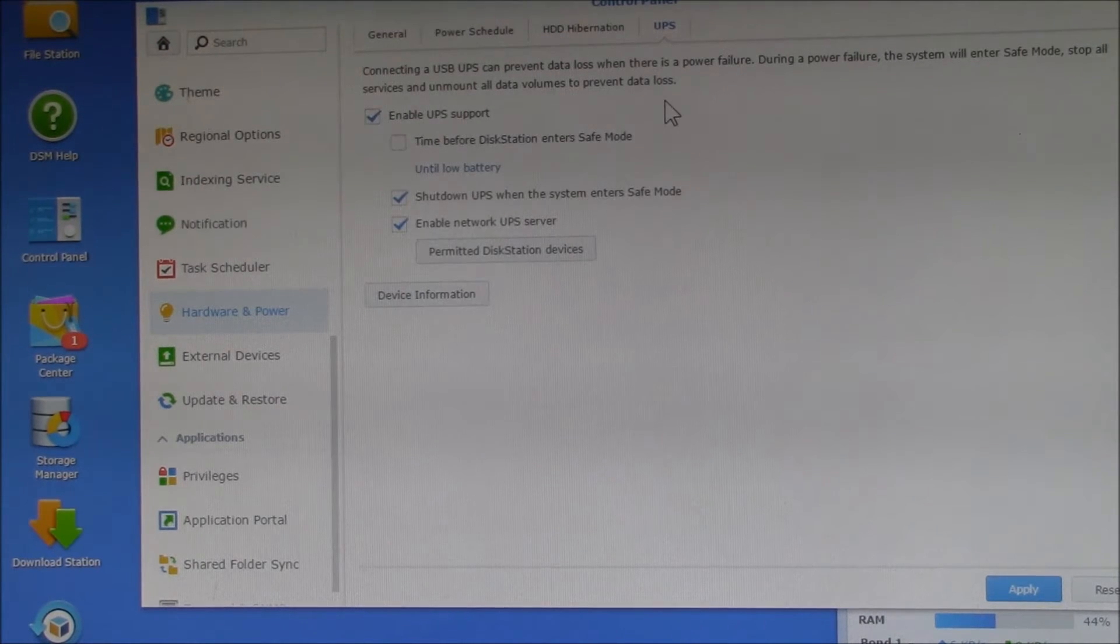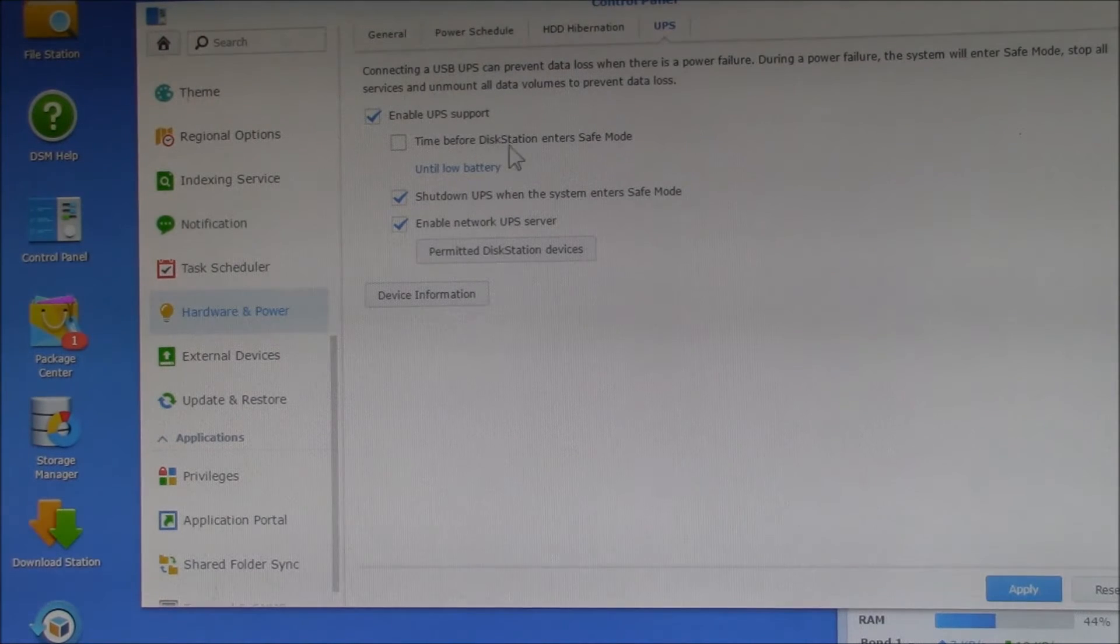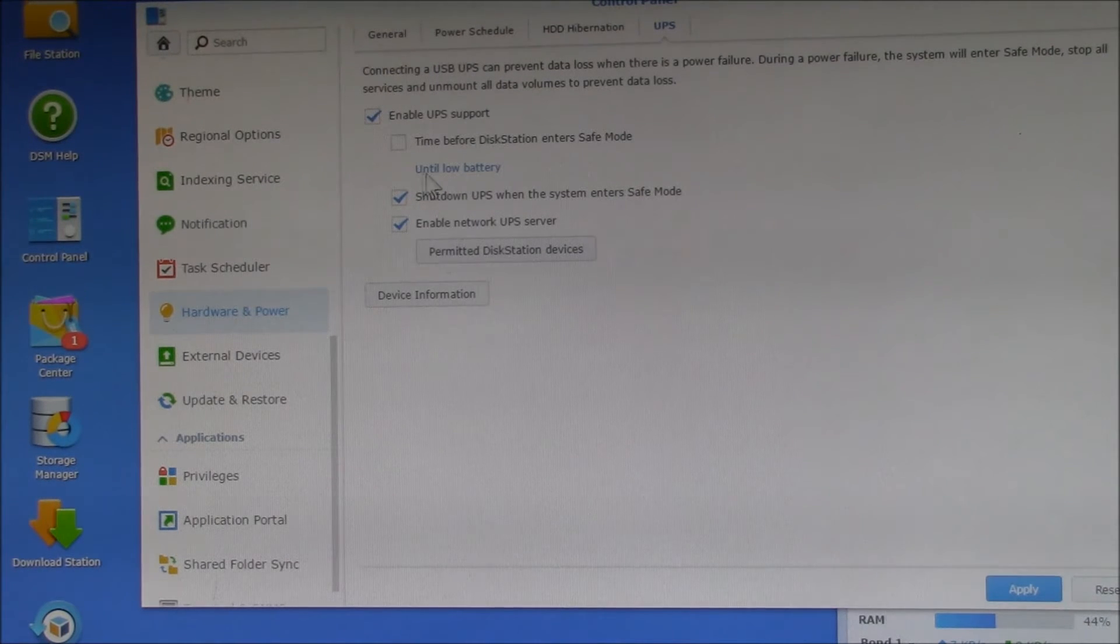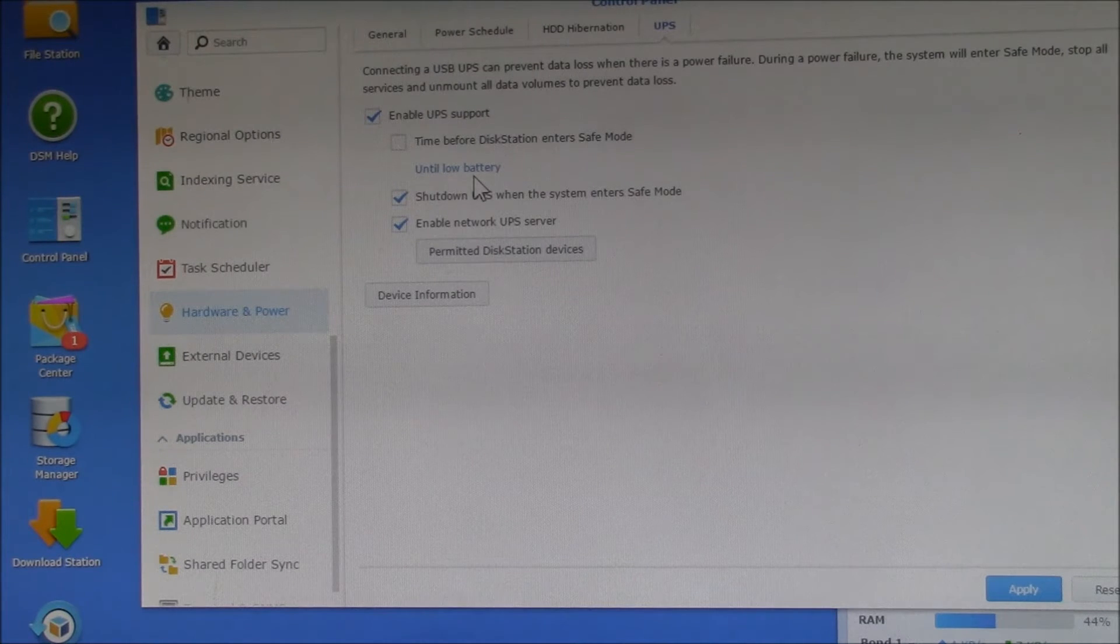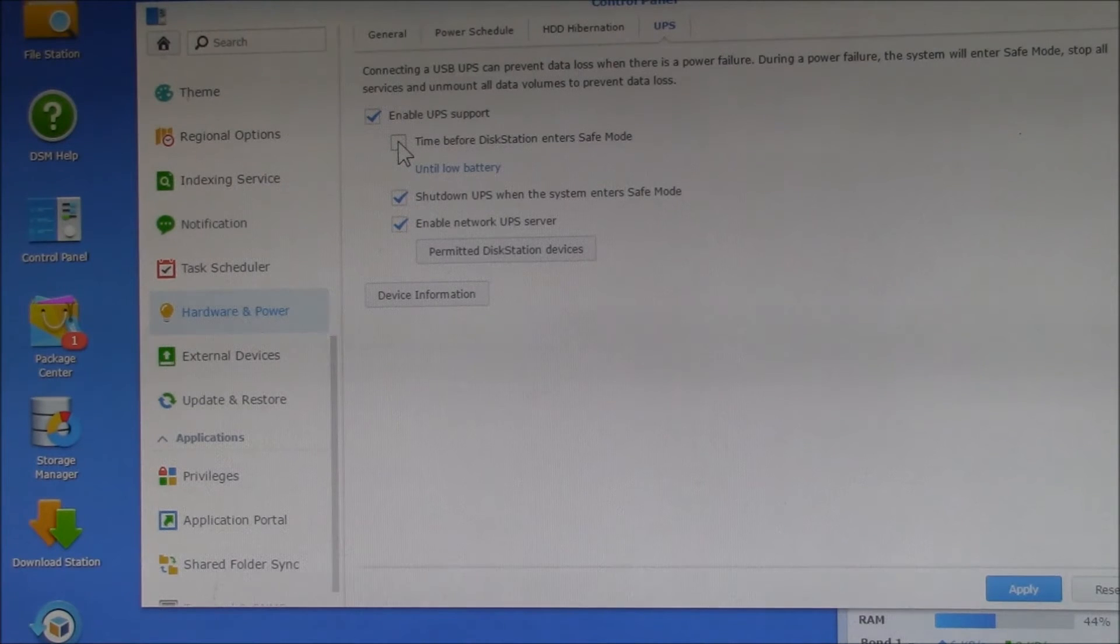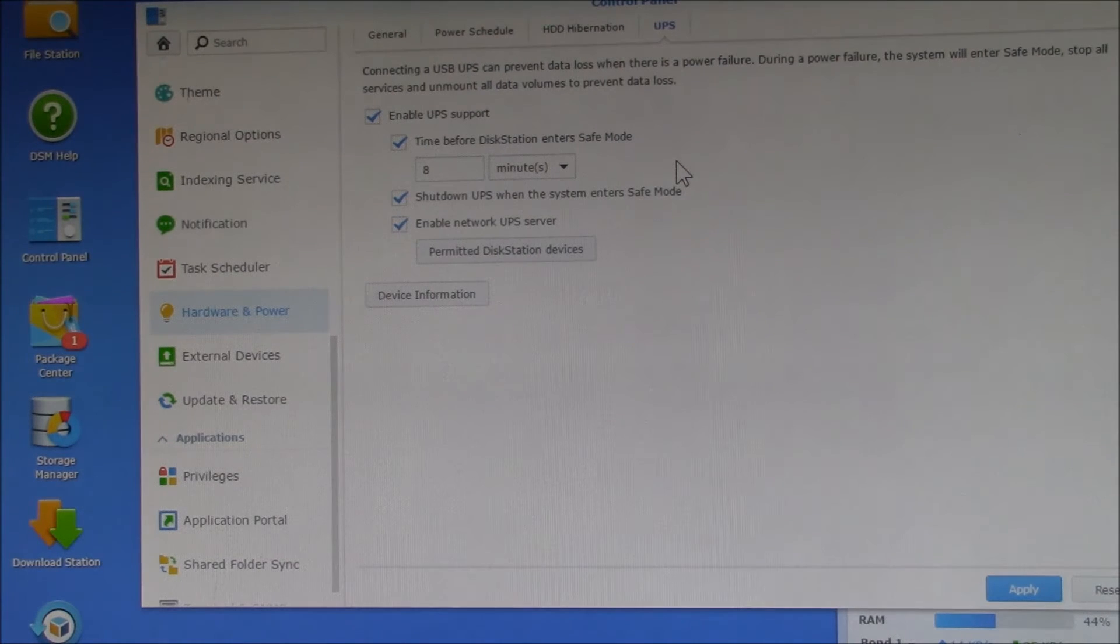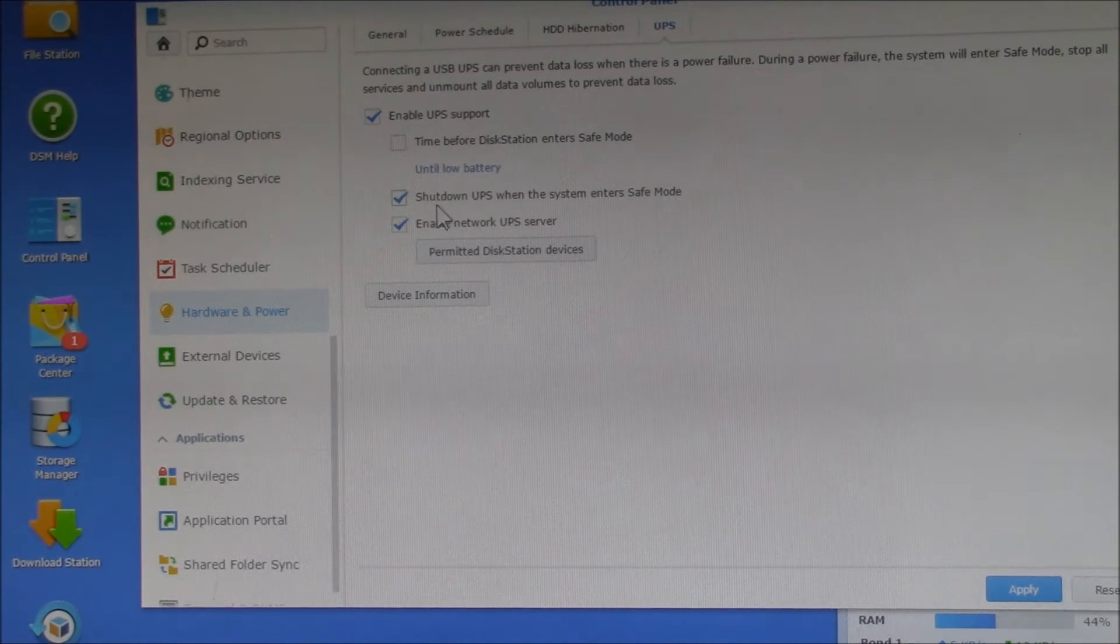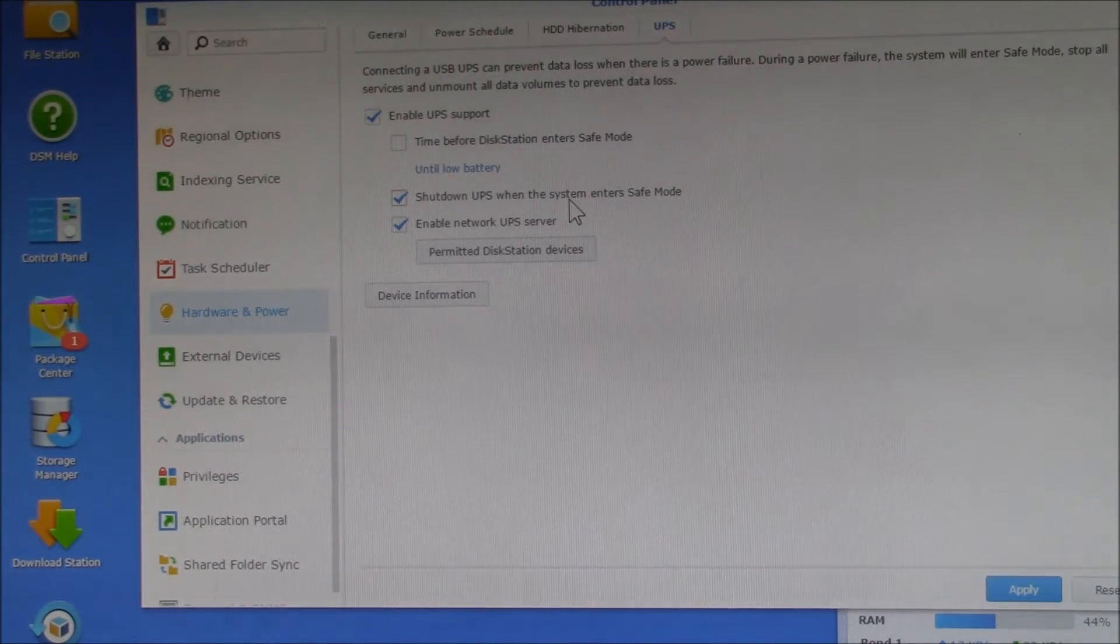Once you have the USB cable connecting the UPS and the NAS, you click on Enable UPS Support. That's about all you need to do. You have a couple of options here. One is you can wait until the UPS sends out a low battery notification. That's the default. Or you can select a time here, so you could say eight minutes after the power goes out, do a shutdown. And then you can also tell the UPS to shut down once you go into safe mode.